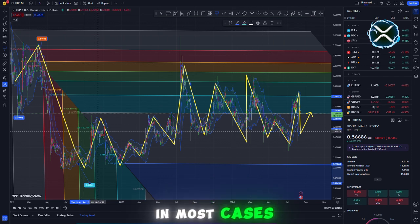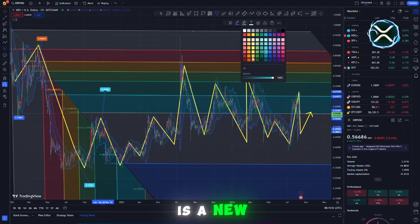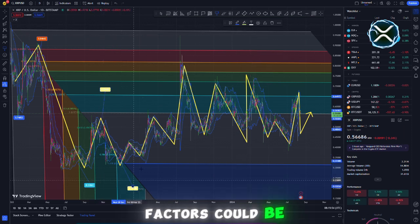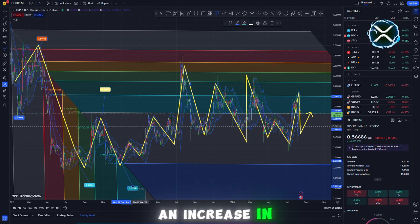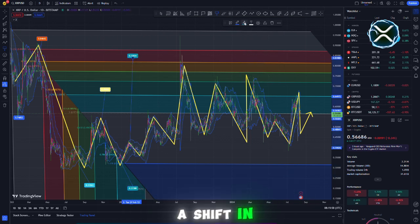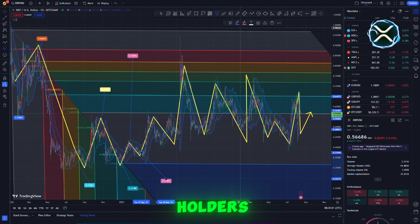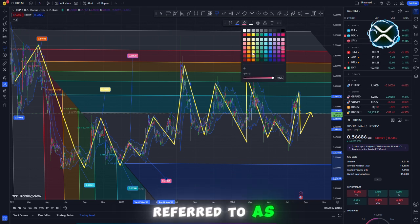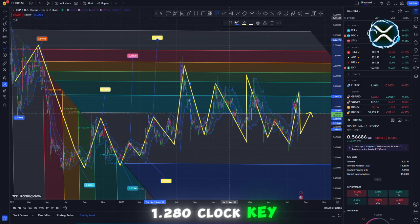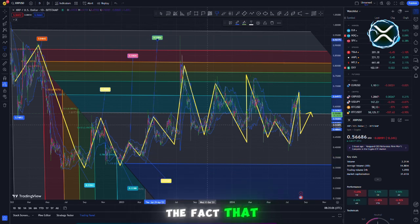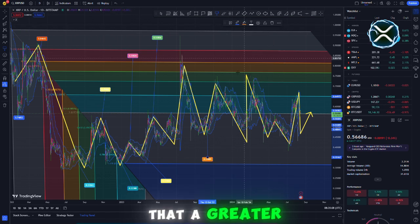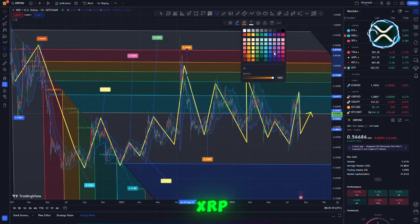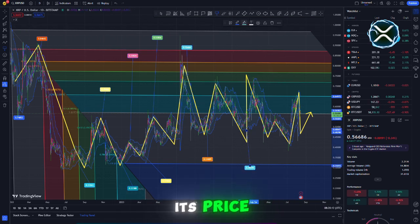In most cases, an increase in volume indicates new interest. A number of factors could be responsible for this, including an increase in institutional participation, a shift in market tone, or significant trades made by large holders, frequently referred to as whales. The significance of these alterations lies in the fact that they may be early indications that more individuals will begin using XRP, which may result in an increase in its price.